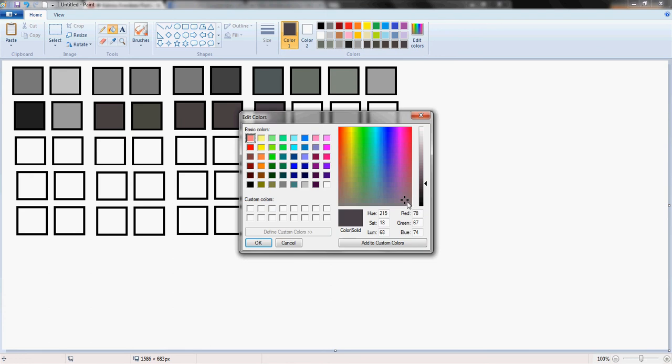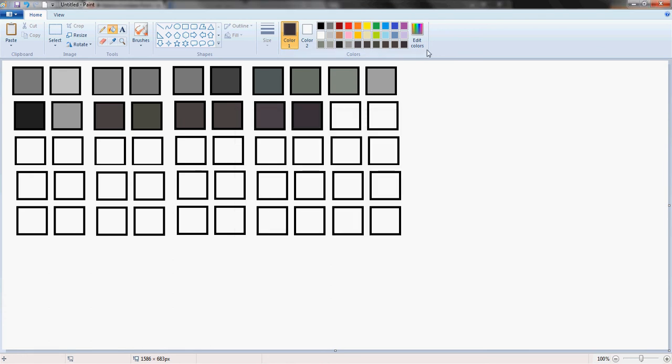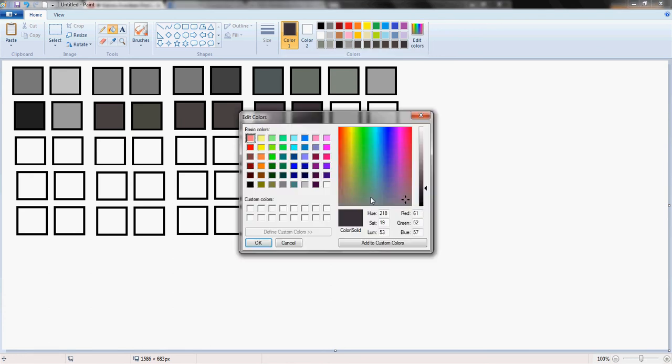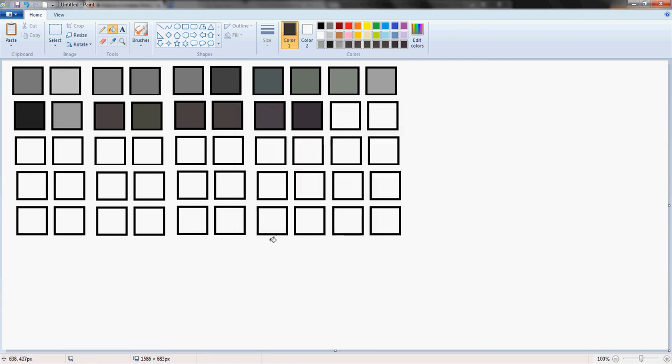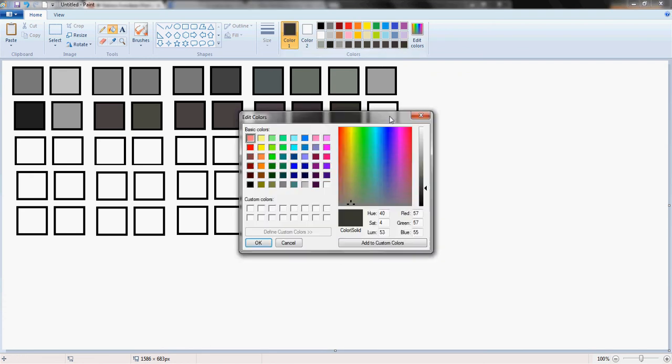So for all of you who are wanting to do 50 shades of grey, be able to draw it, show your friends, show your family. This is the technique that you are to do.